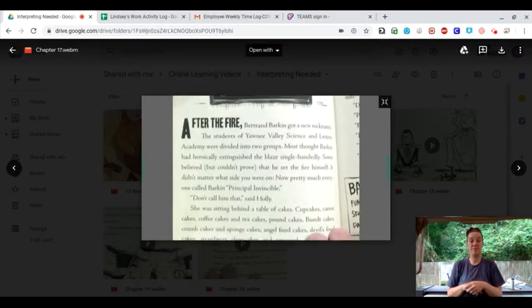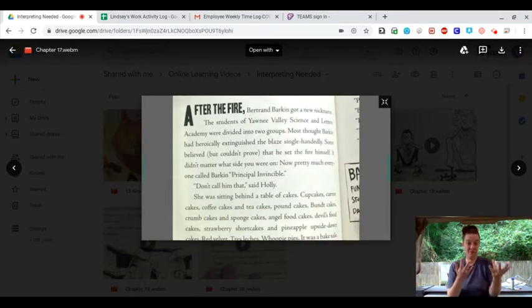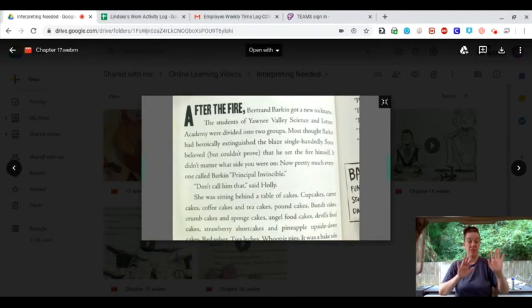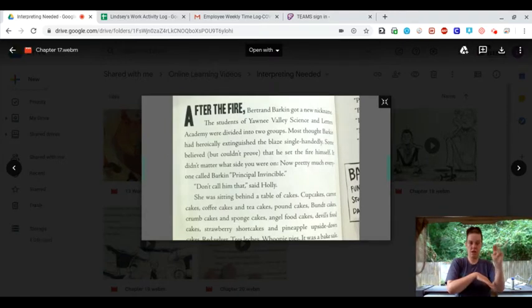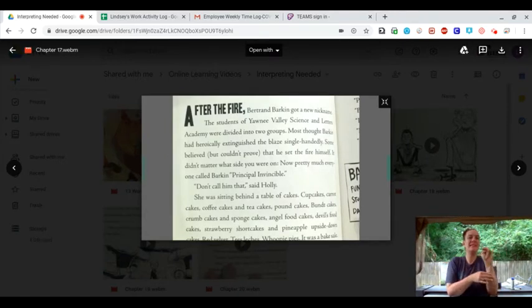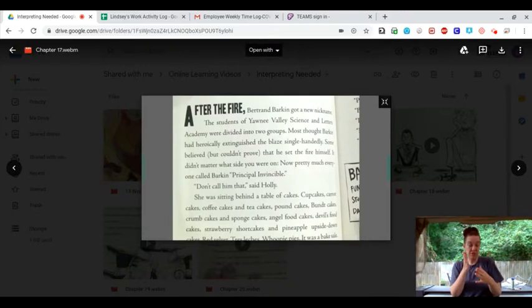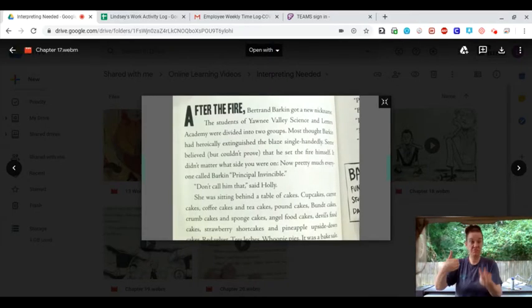After the fire, Bertrand Barkin got a new nickname.